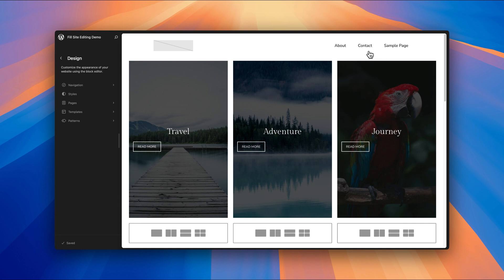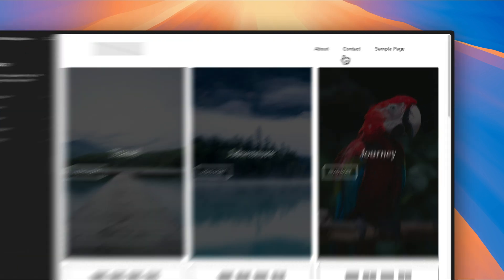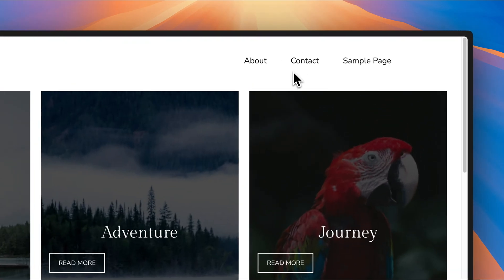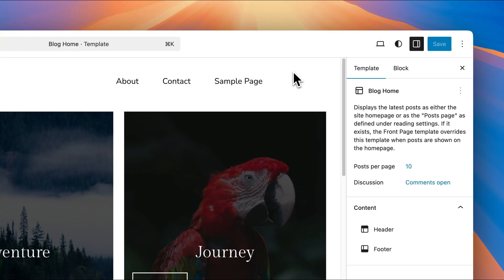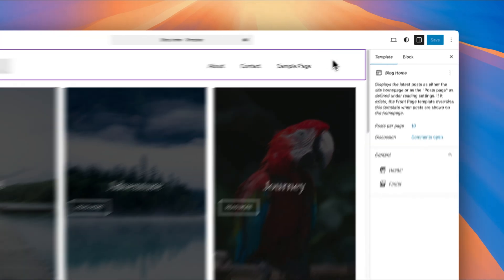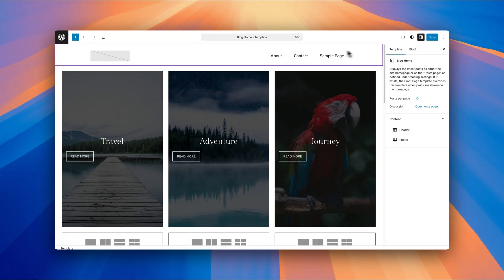And also a sample page was added when the site was first spun up. So how do we edit this? Well, we just click on this header section right here. That's going to open the full site editor for this. And then you can see it's highlighting the header section.